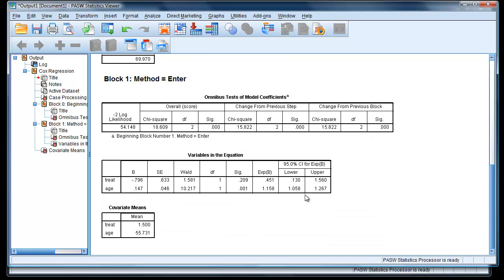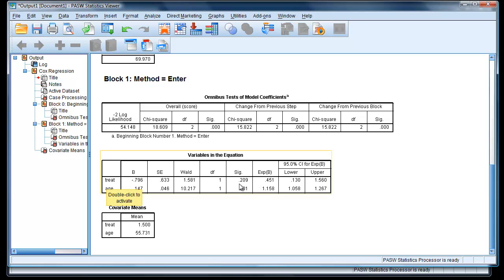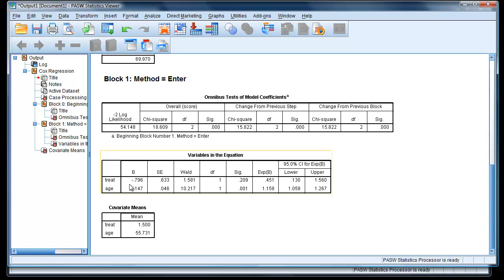The question is, which parameters are of use in our model? If we look here, we've got two parameters, treat and age. Treat, before we look at the values, we'll notice that the significance is 0.209. It's above our 0.05 critical value. So we would drop treat from our analysis probably in the future. We run it without it. And then we've got age here, which is significant at the 0.001.